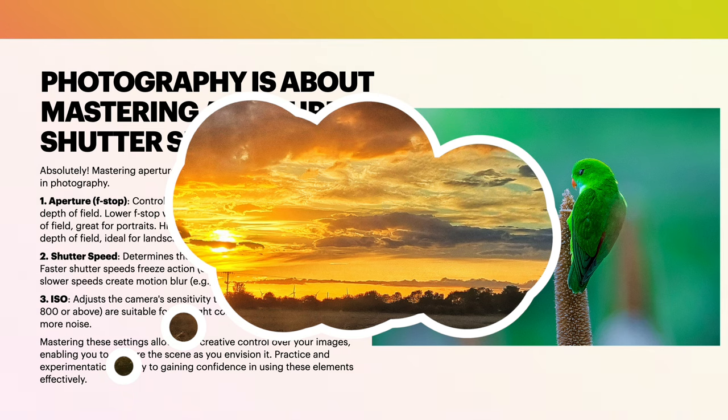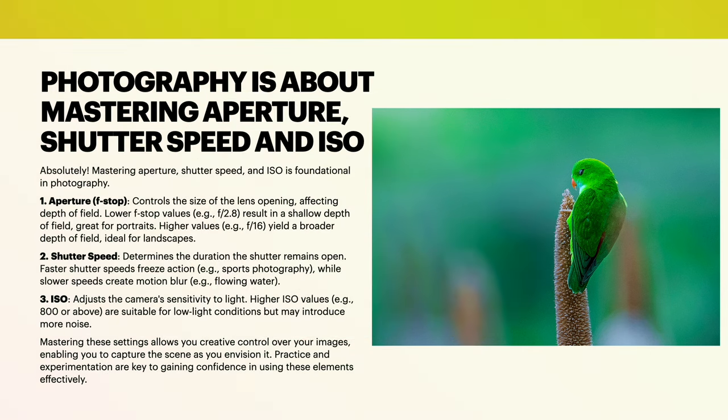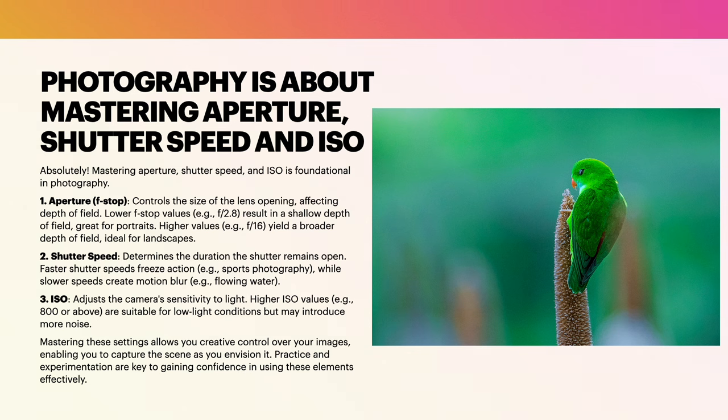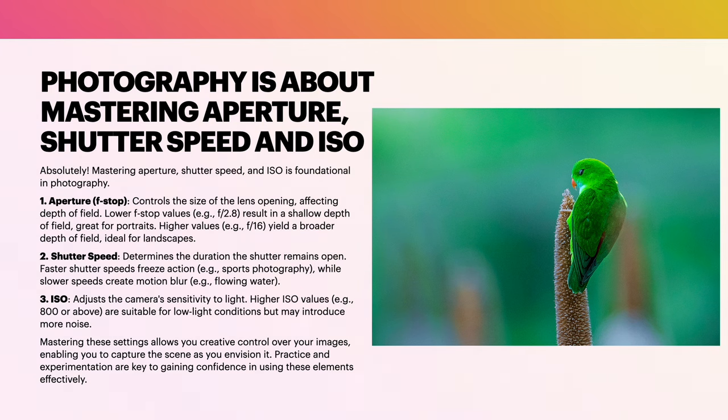Shutter speed determines the duration the shutter remains open. Faster shutter speeds freeze action, for example sports photography, while slower speeds create motion blur. If you're photographing flowing water, bit of a tongue twister there. Number three is ISO.